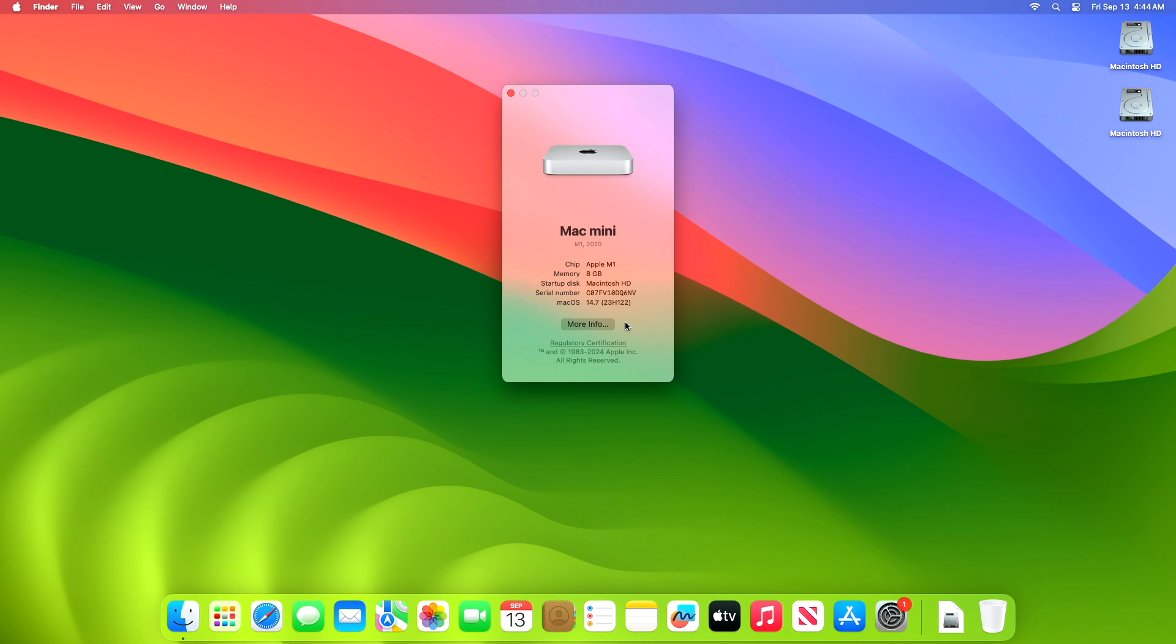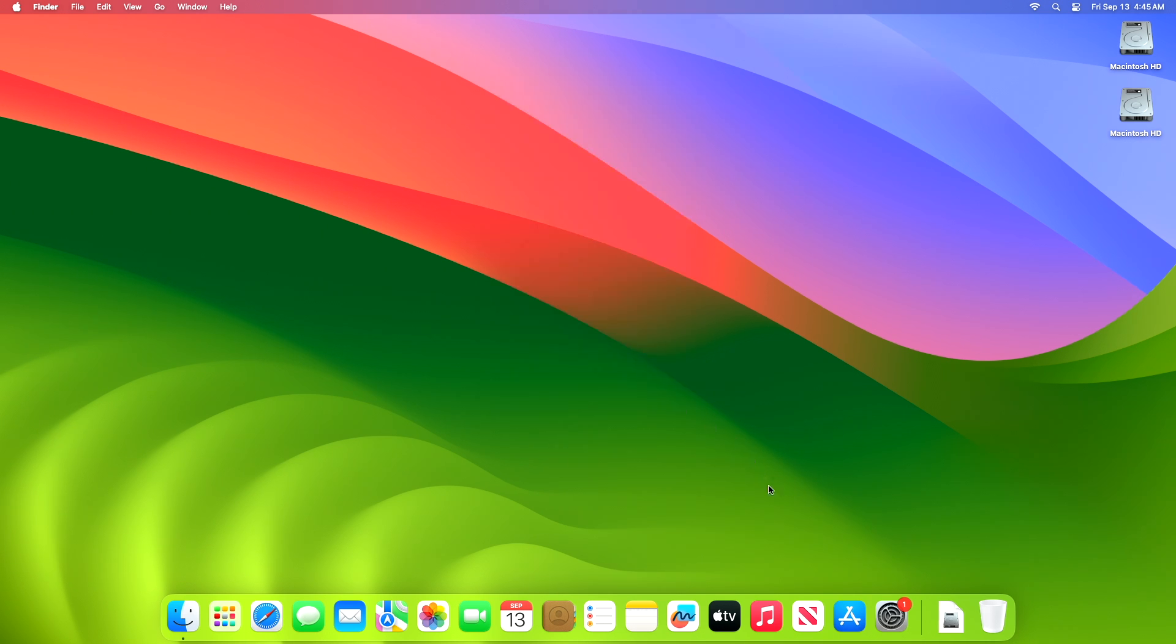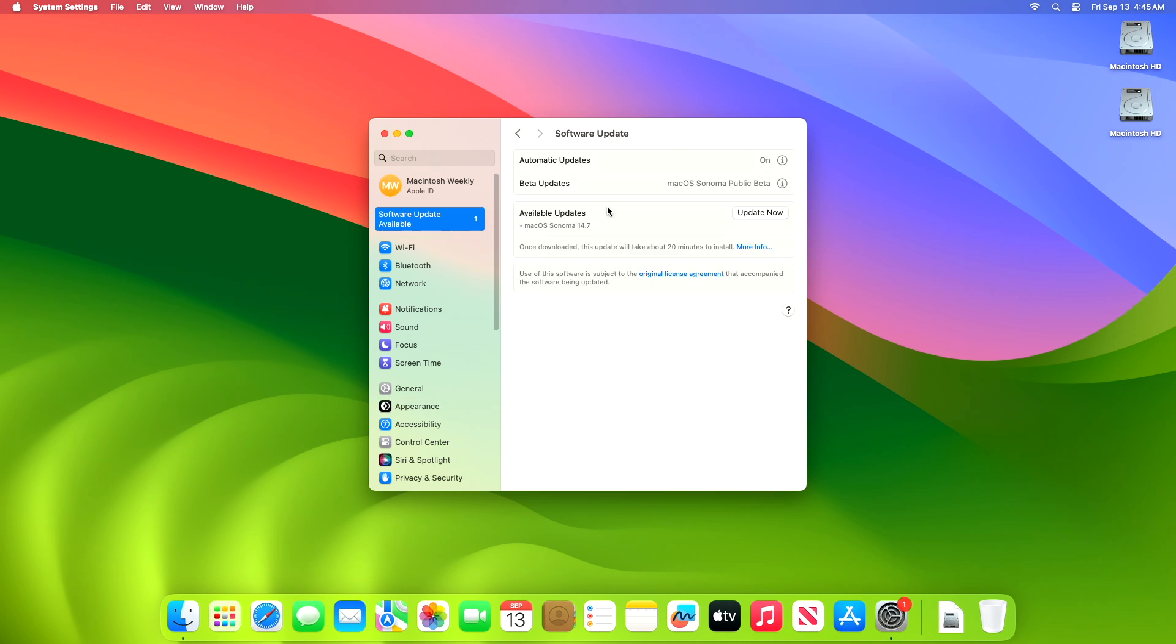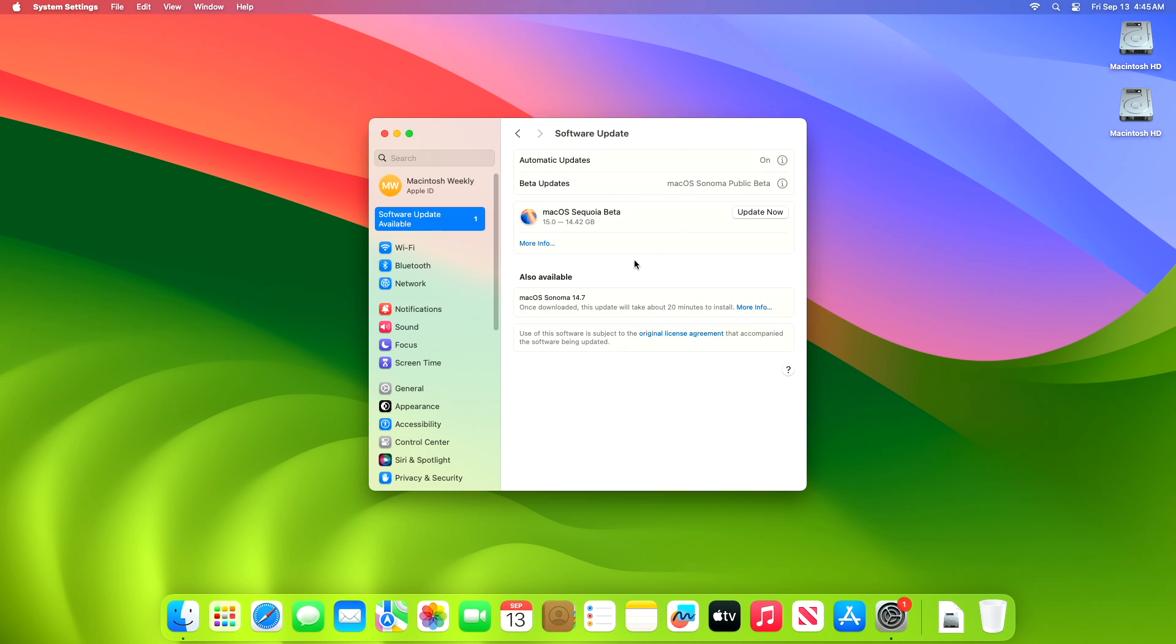The macOS Sonoma 14.7 RC2 was released on the 9th of this month. To update your Mac to macOS 14.7 RC2, open System Settings, then go to the Software Update section.